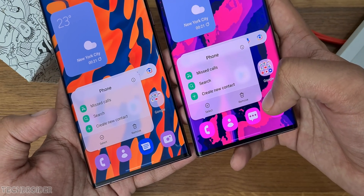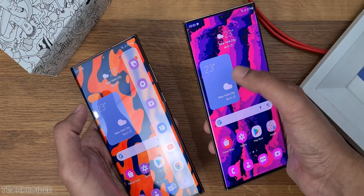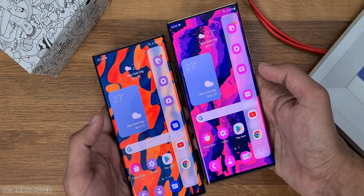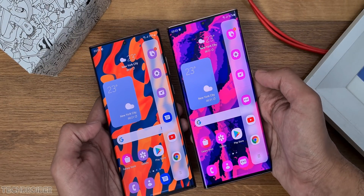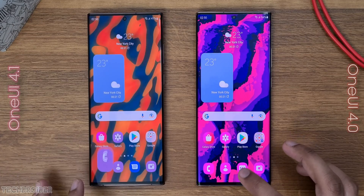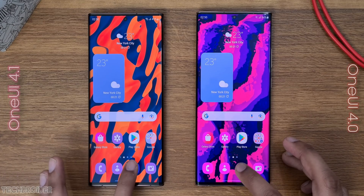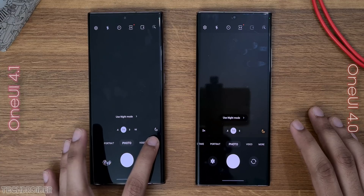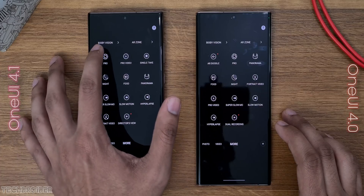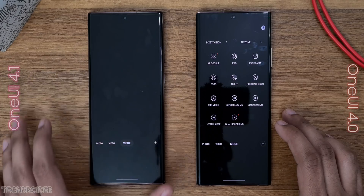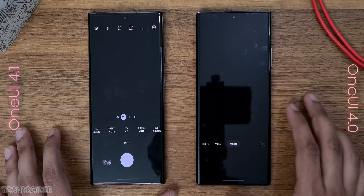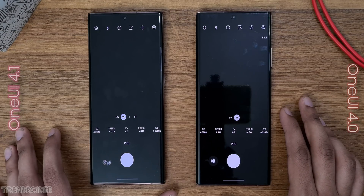Now showing the animations and system app interfaces — there are small changes you won't notice much. The dialer and messages apps have minor updates. In the camera application's pro mode, you can now switch between main, ultra wide, telephoto 3x, and telephoto 10x. In One UI 4 it was just wide and main.